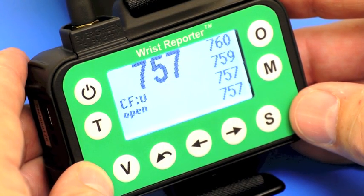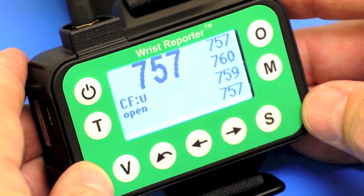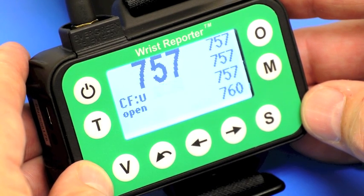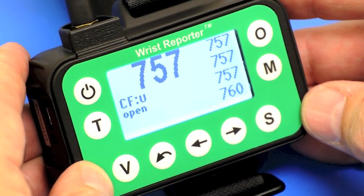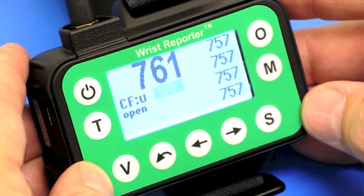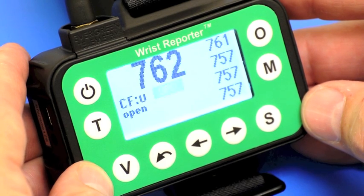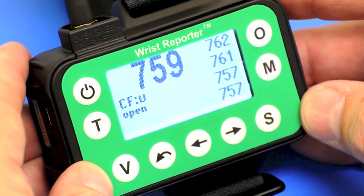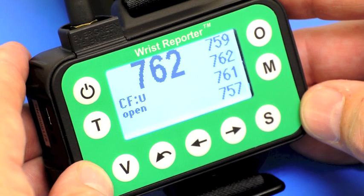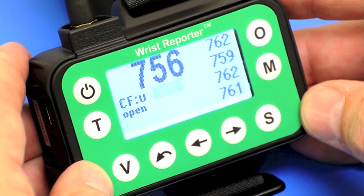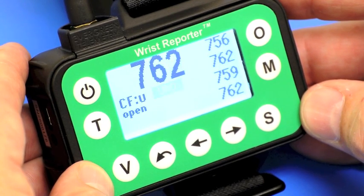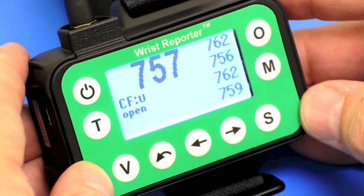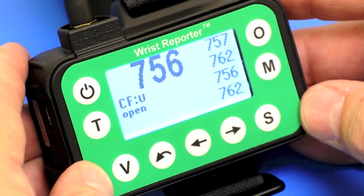I'm Pete Secor and I'd like to demonstrate the view of the readings that the Risk Reporter shows when operating to measure air flow using the pressure module. In the other room we have a pressure module mounted on the side of a capture hood and it is sending actual data from the air flow test facility.